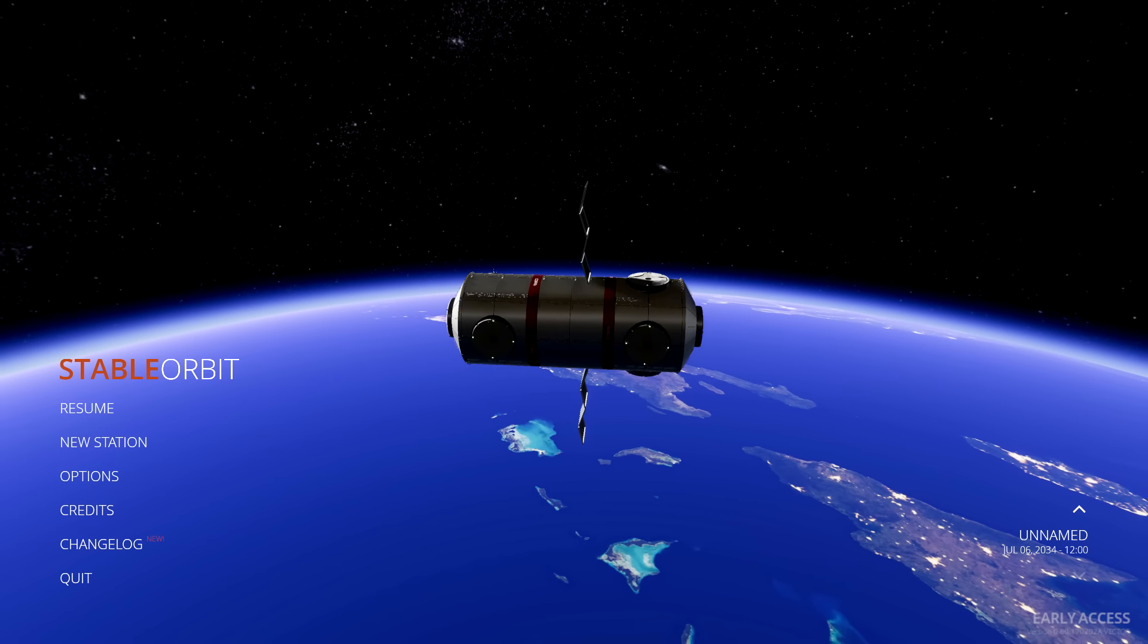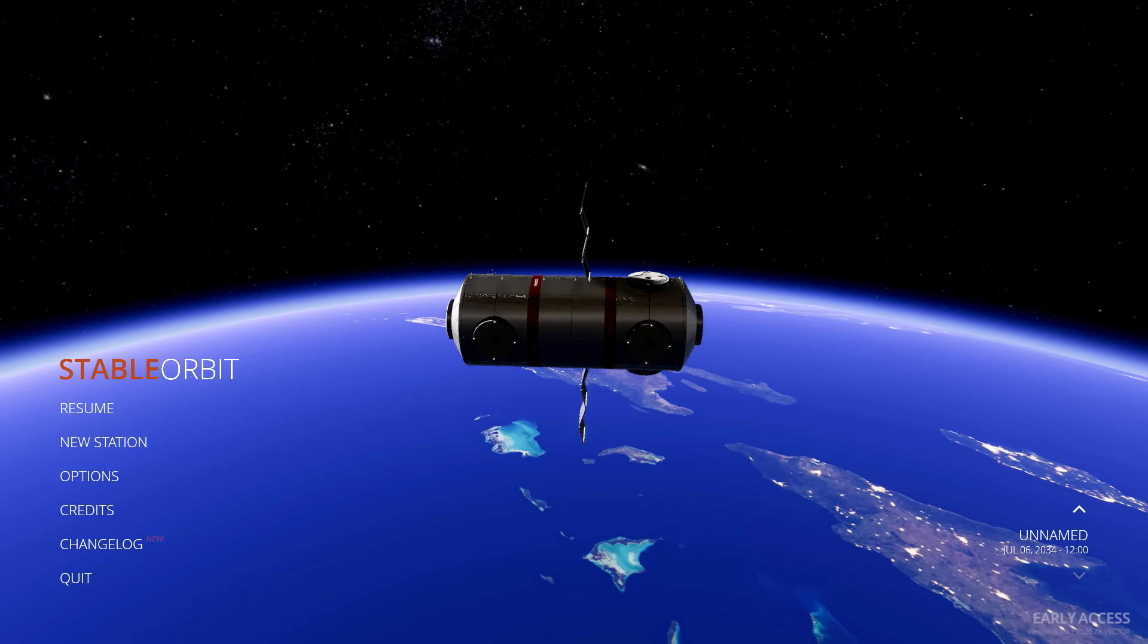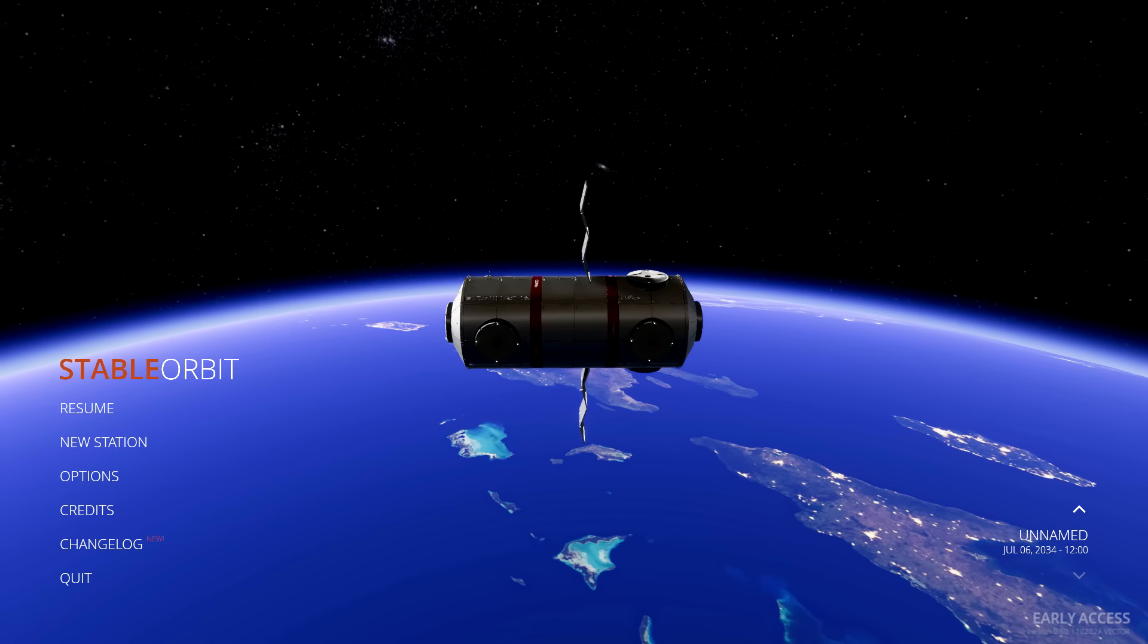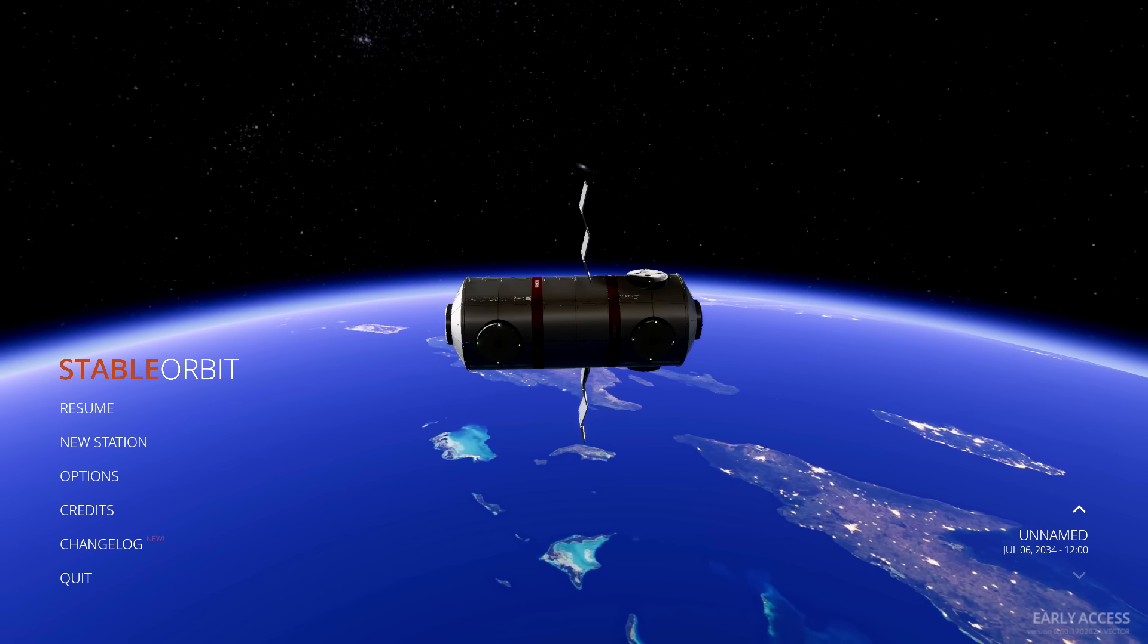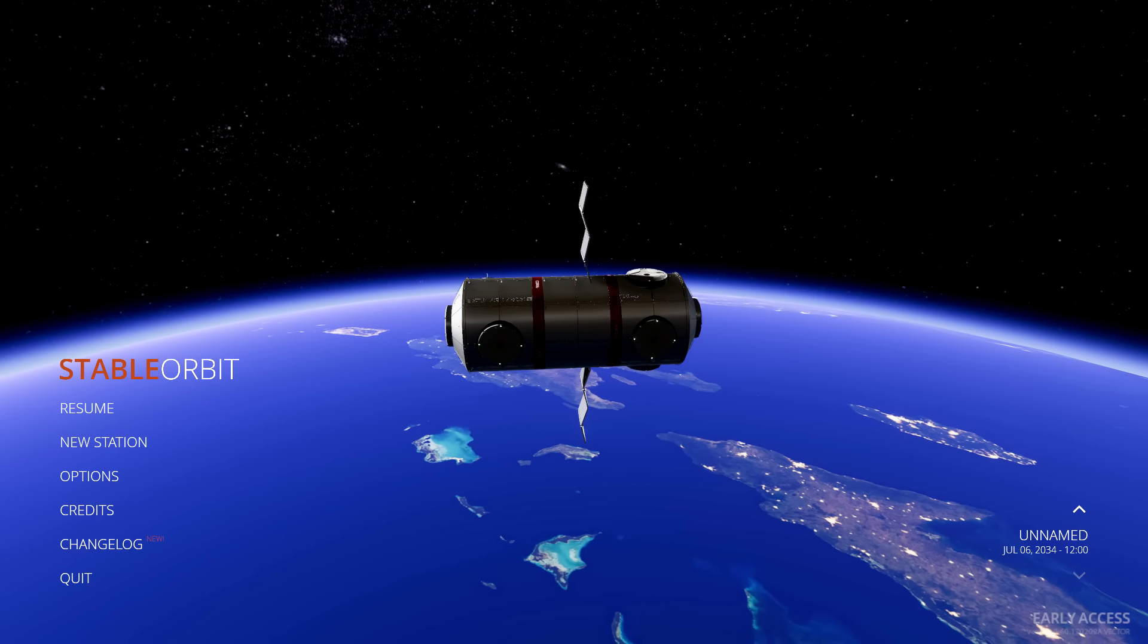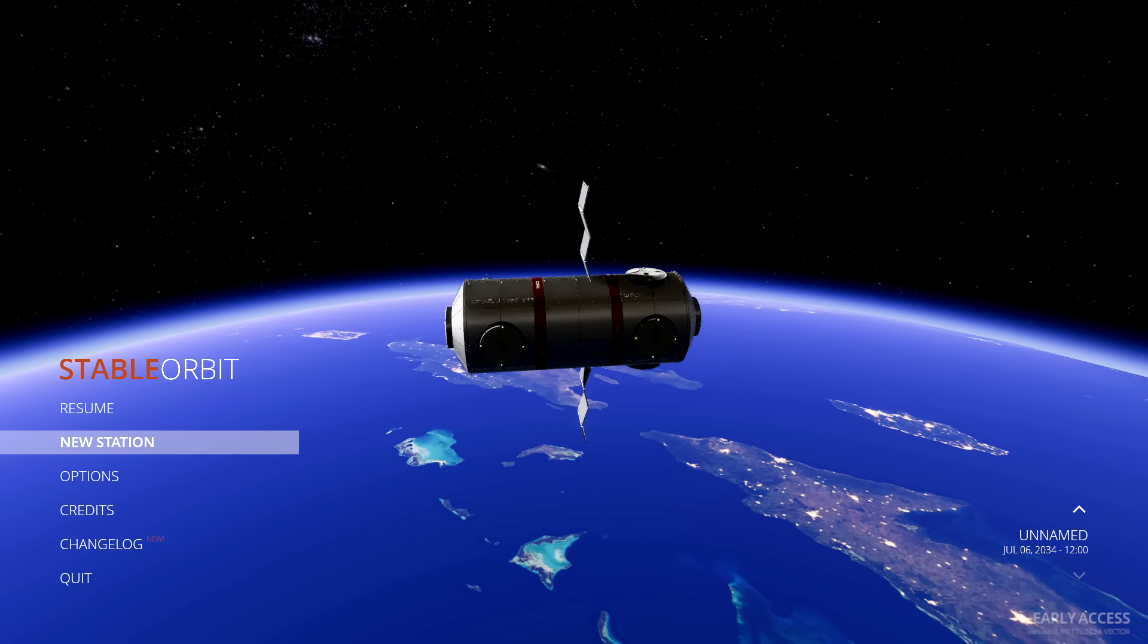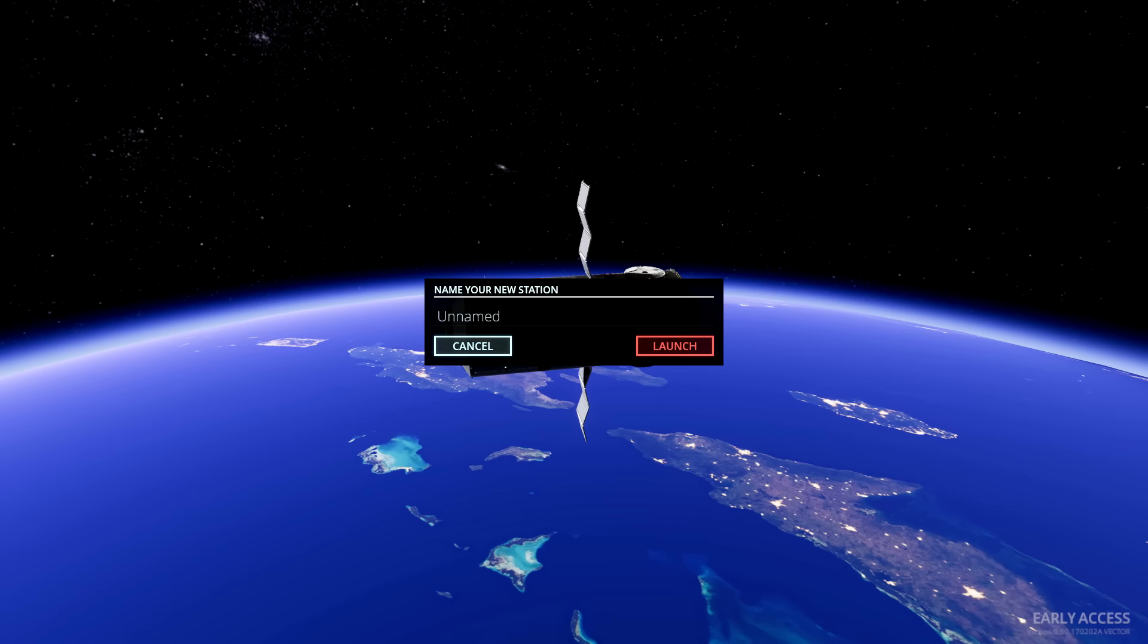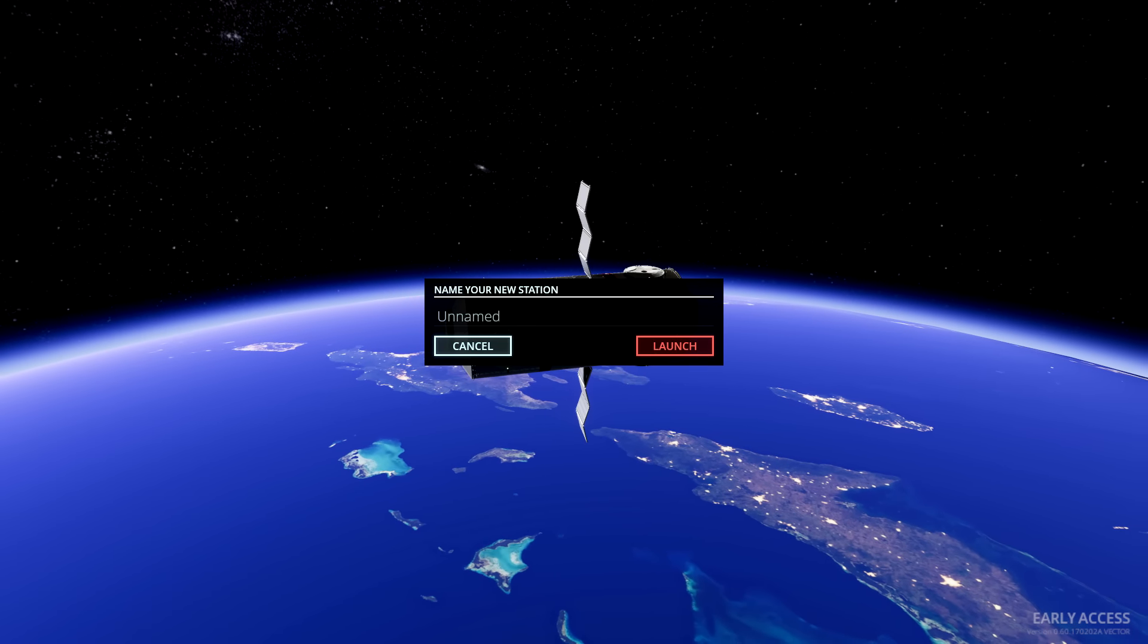In Stable Orbit you get to build and maintain a new International Space Station in the near future. What shall we name our new space station?